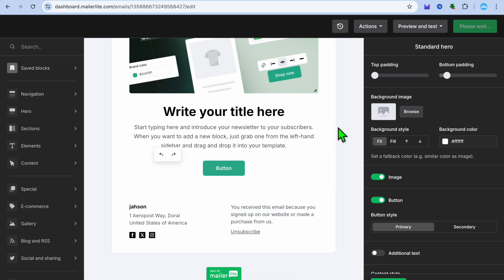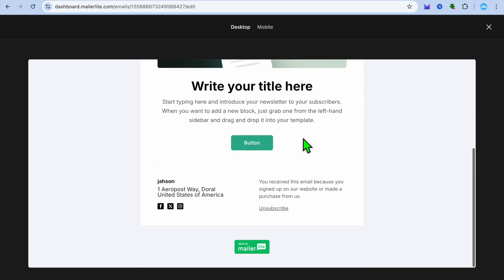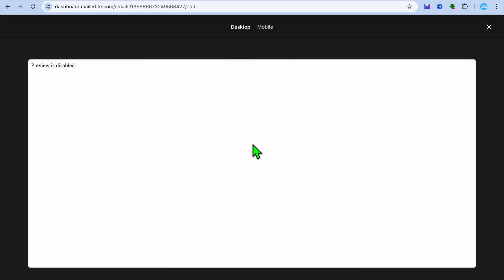After you have done that, if we were to select for example preview and test, then tap on preview mode, you can see right here once I now tap on the button you will see the unsubscribe option. Let's tap on the button right there and it will show you the unsubscribe option.